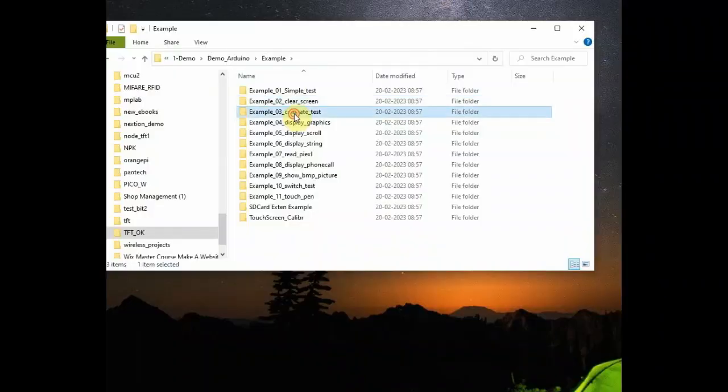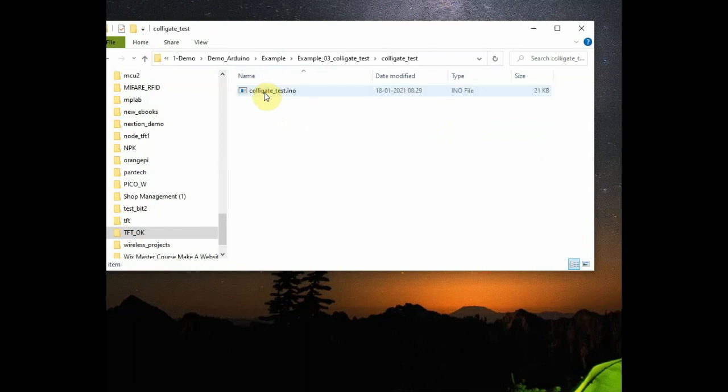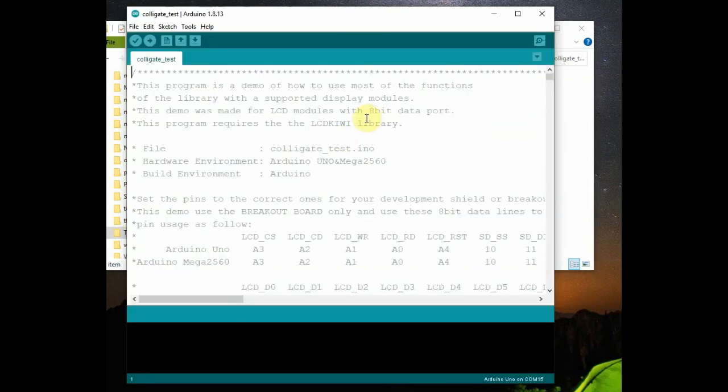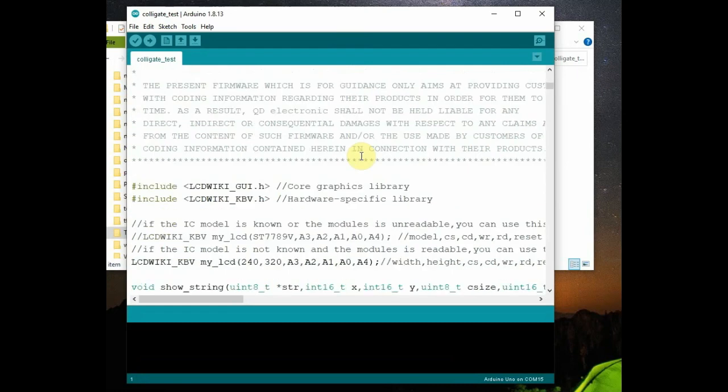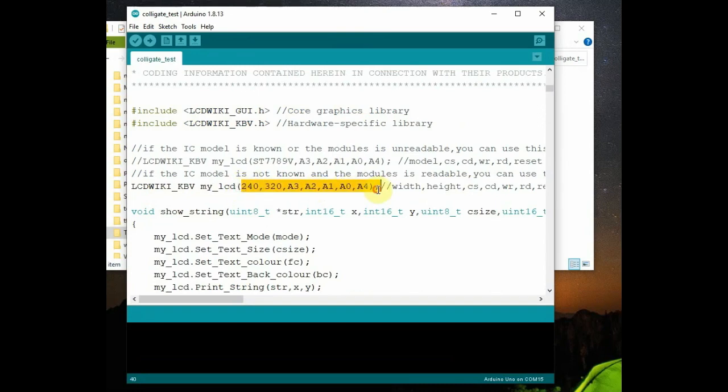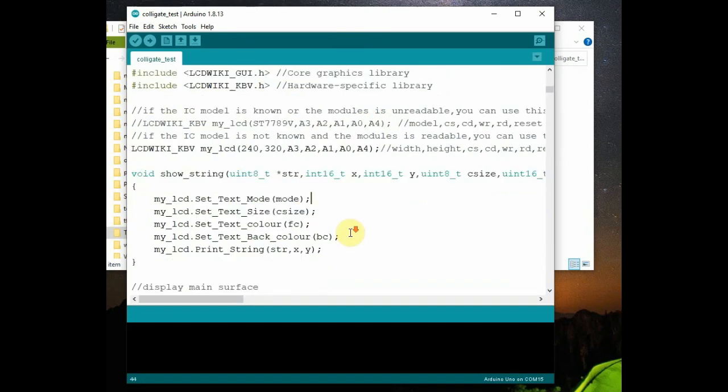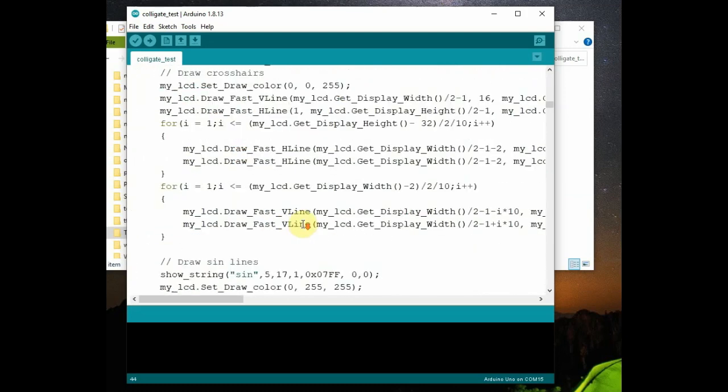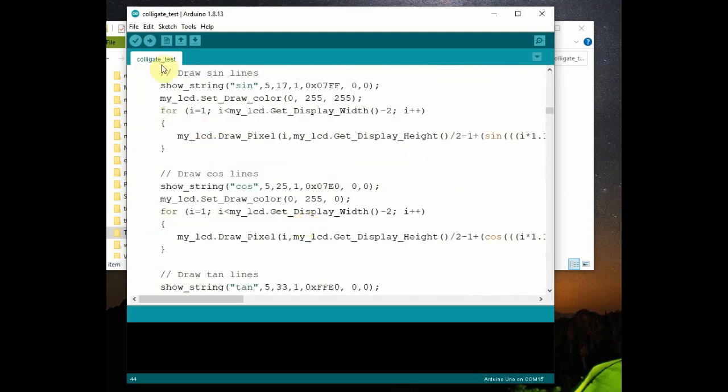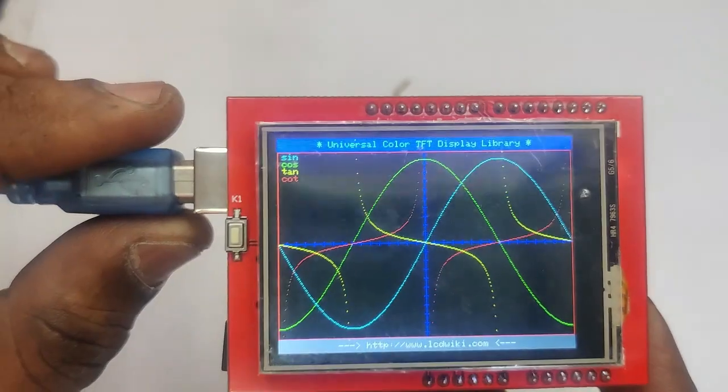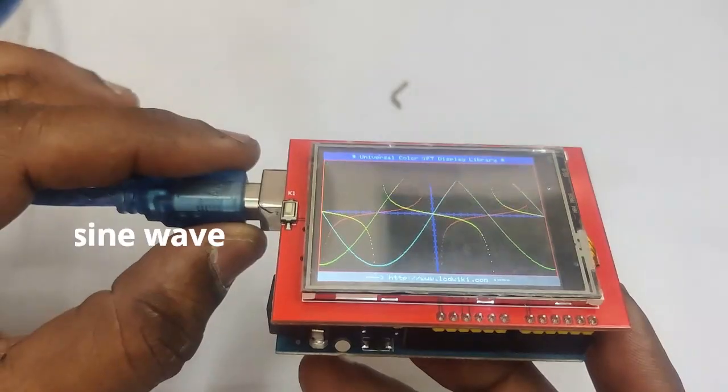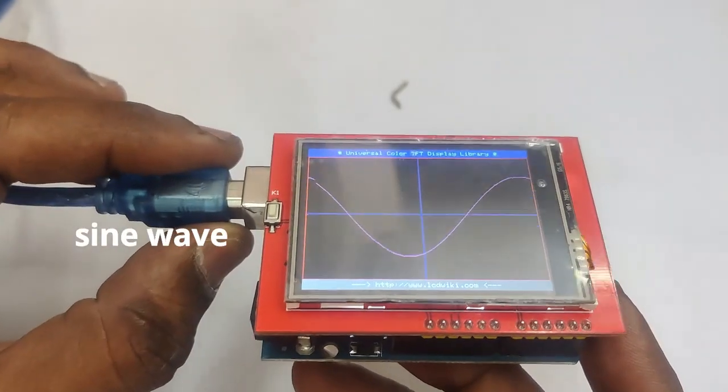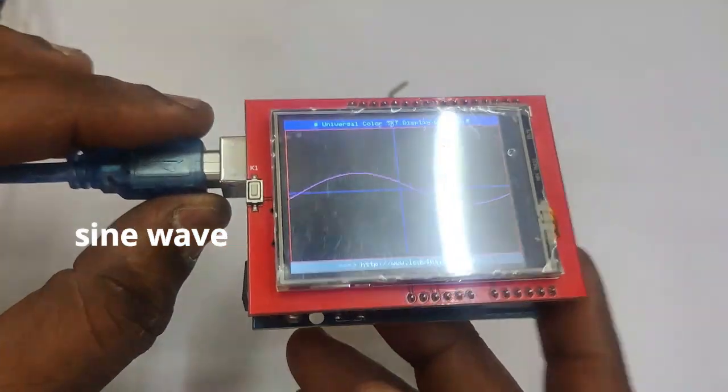Now let us see the third example. This example is to check the graphics ability of the display. Open the code and then my LCD object is created using the argument and then different functions are used to display text, triangle, sine wave, rectangle, circle and others.